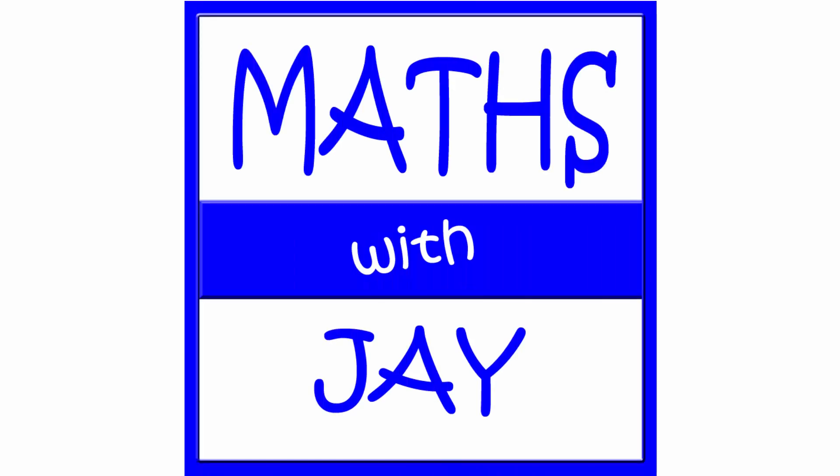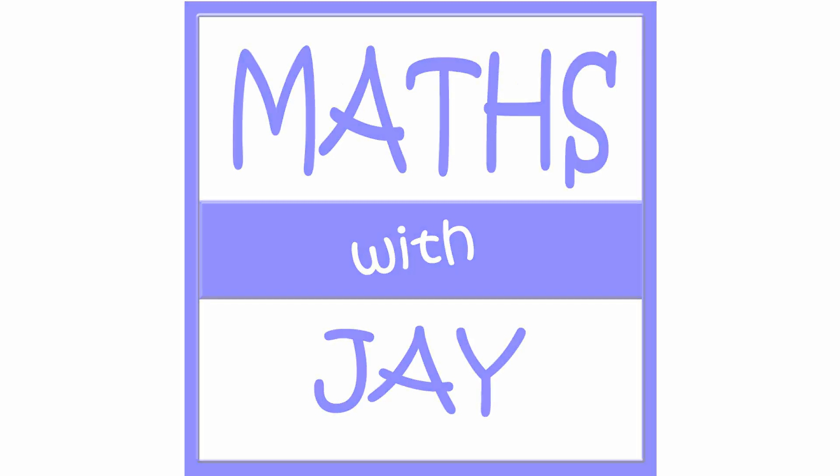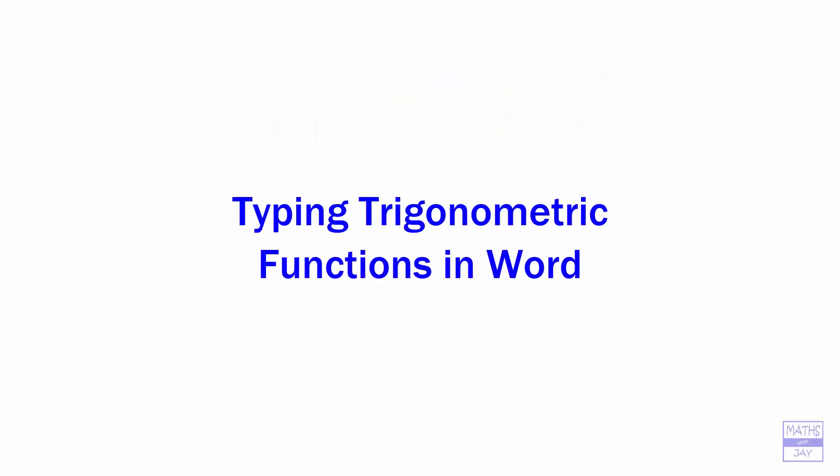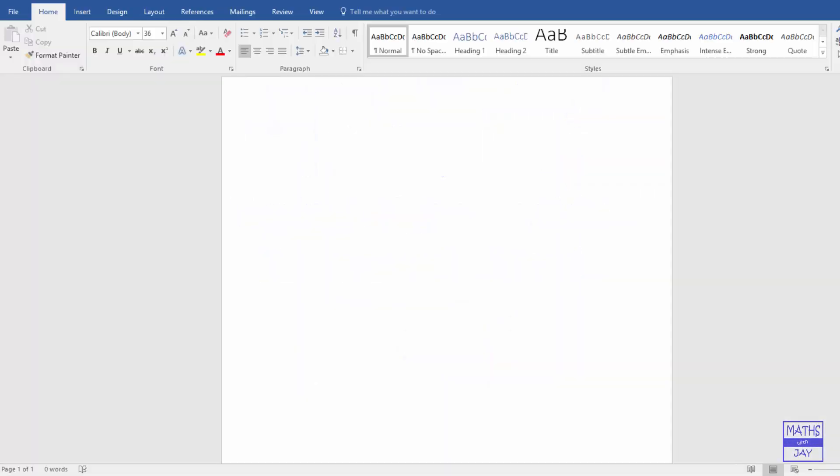Hello, welcome to Maths with Jay. Here we're looking at how to type trigonometric functions in Word.